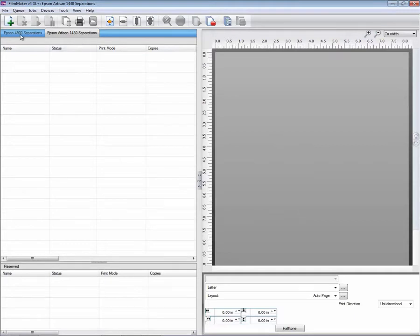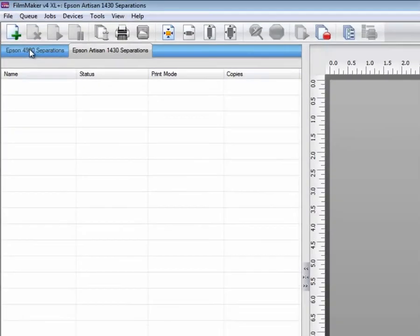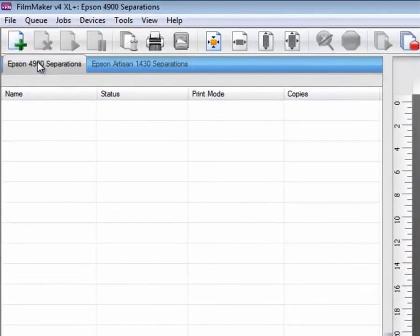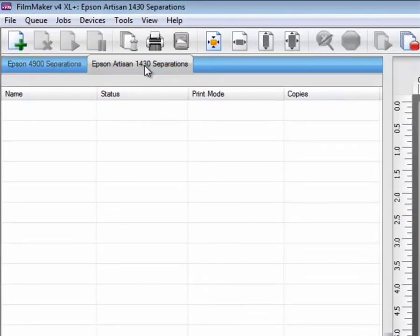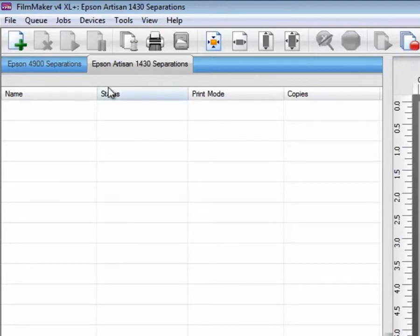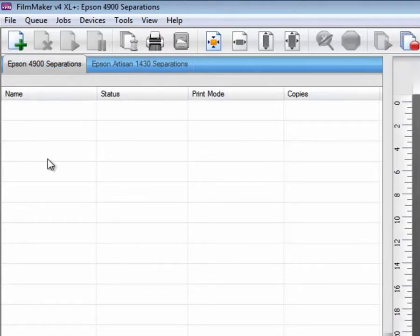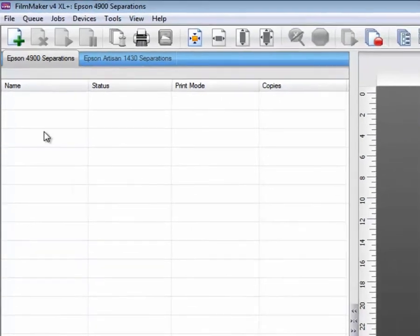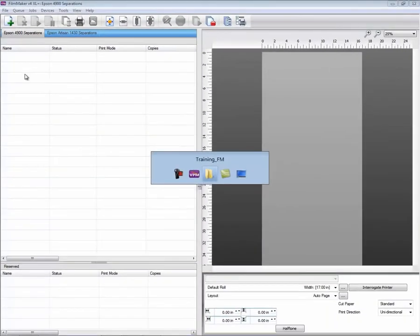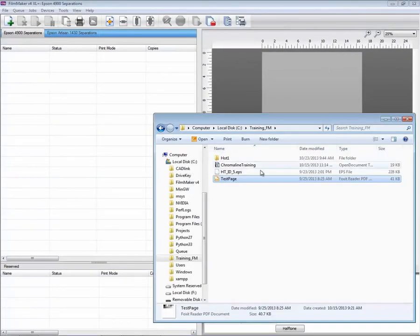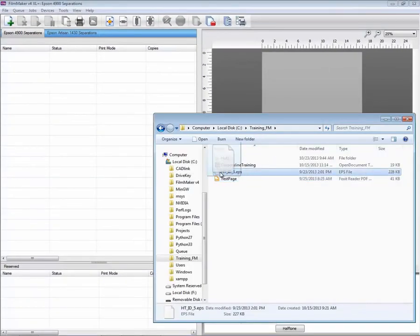So now you can see that I have two queues available. This is multiple queue setups. You can have as many of these tabs as you want. Jobs for the Epson 4900 separations would be in one queue.